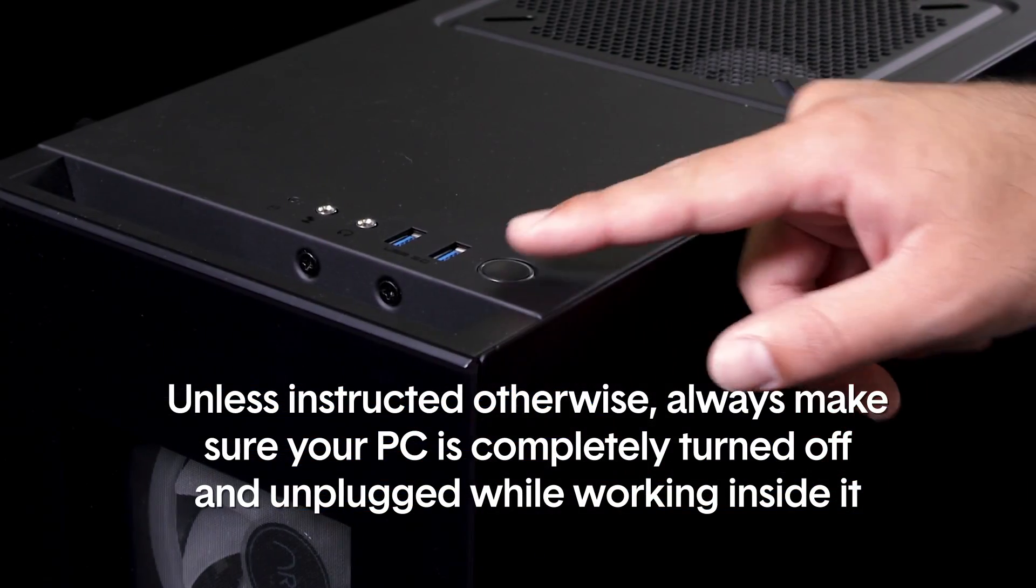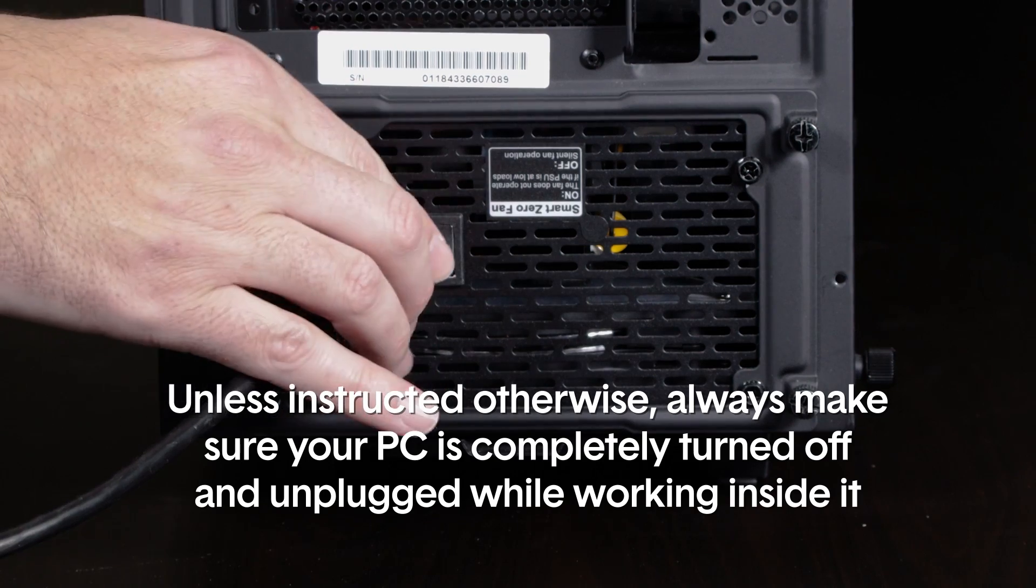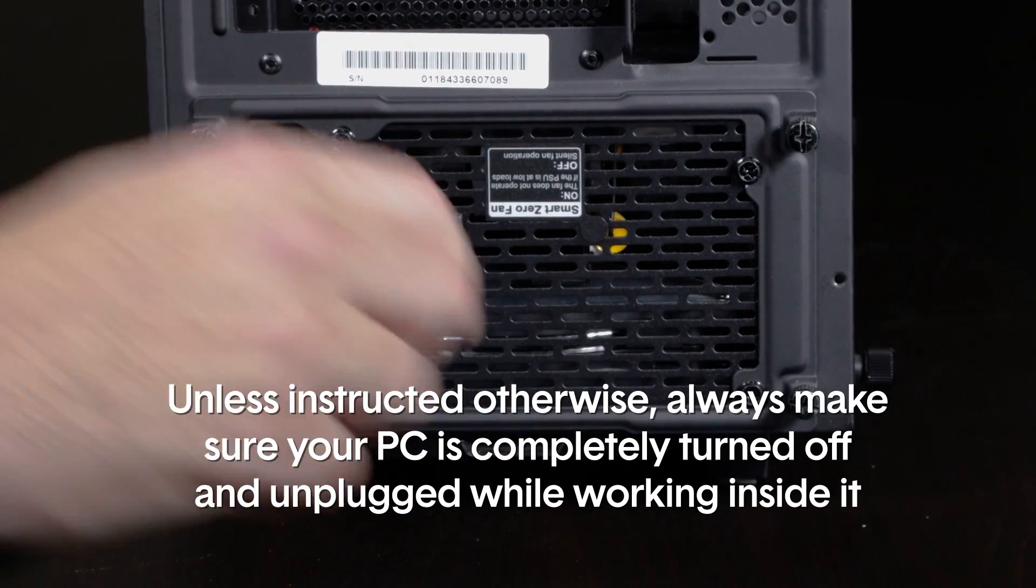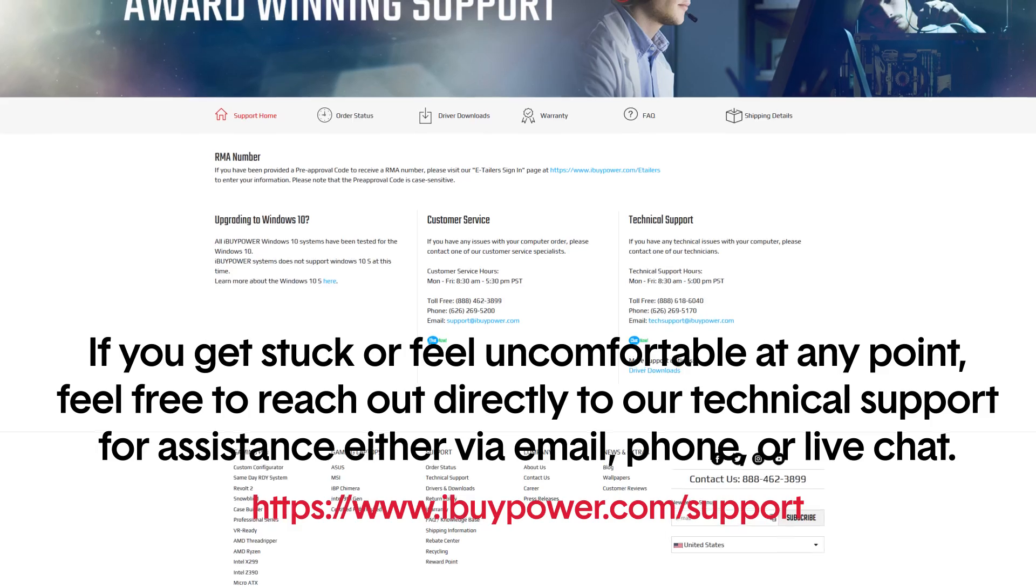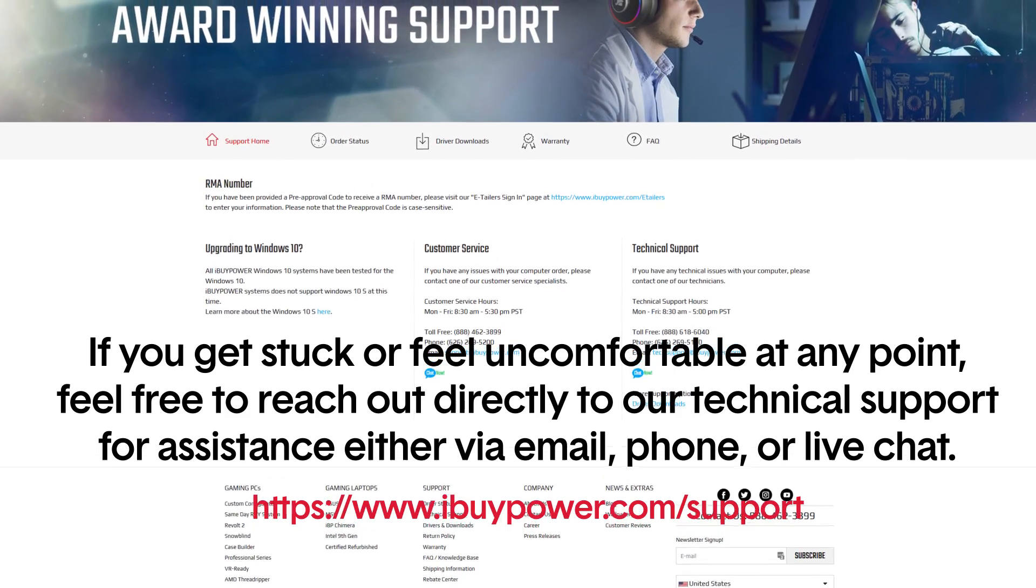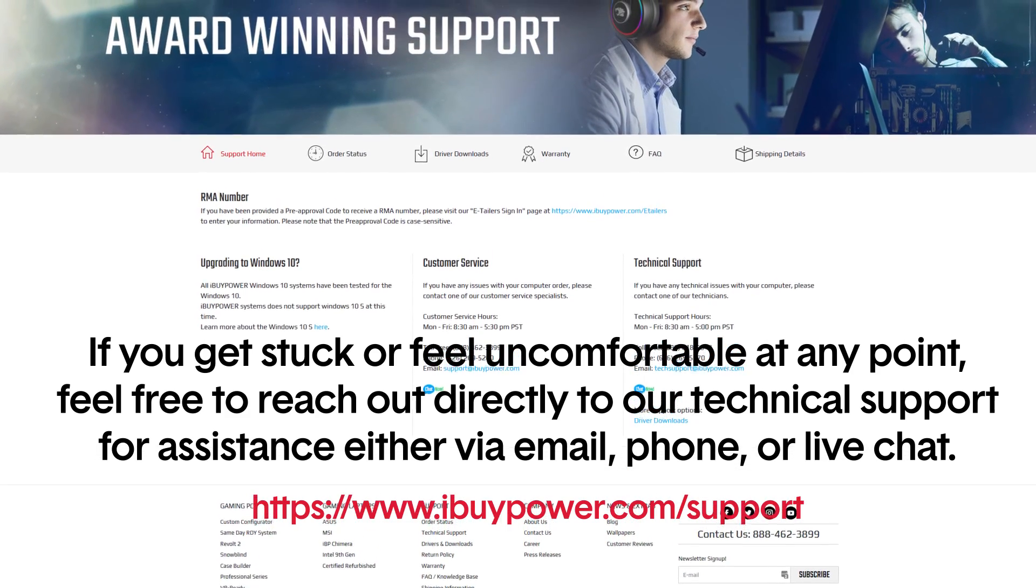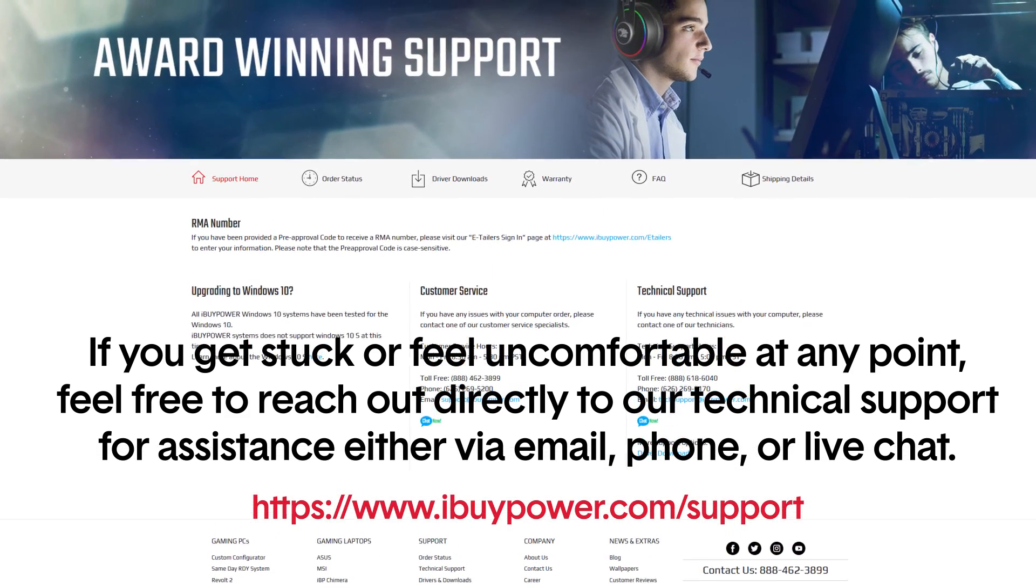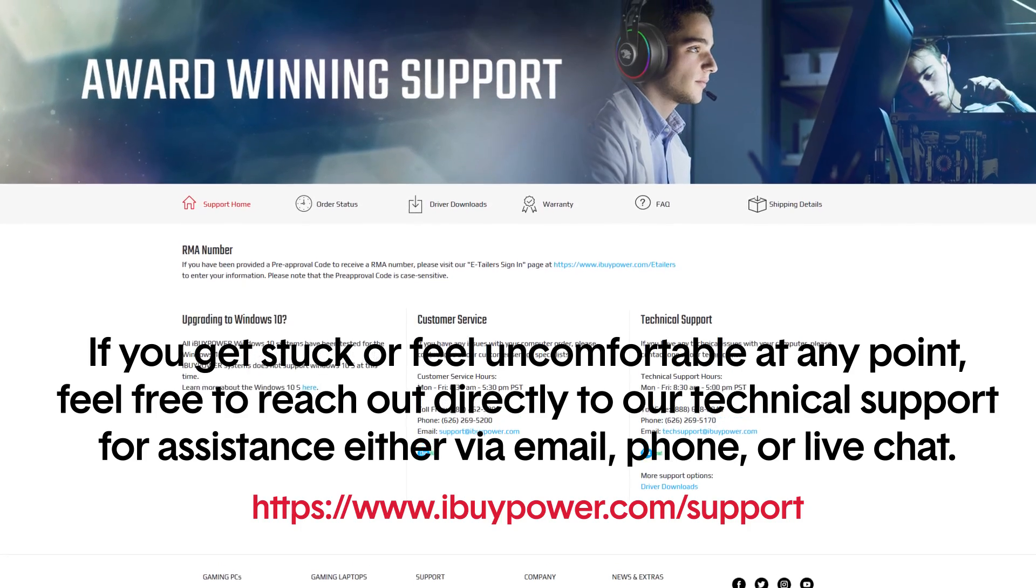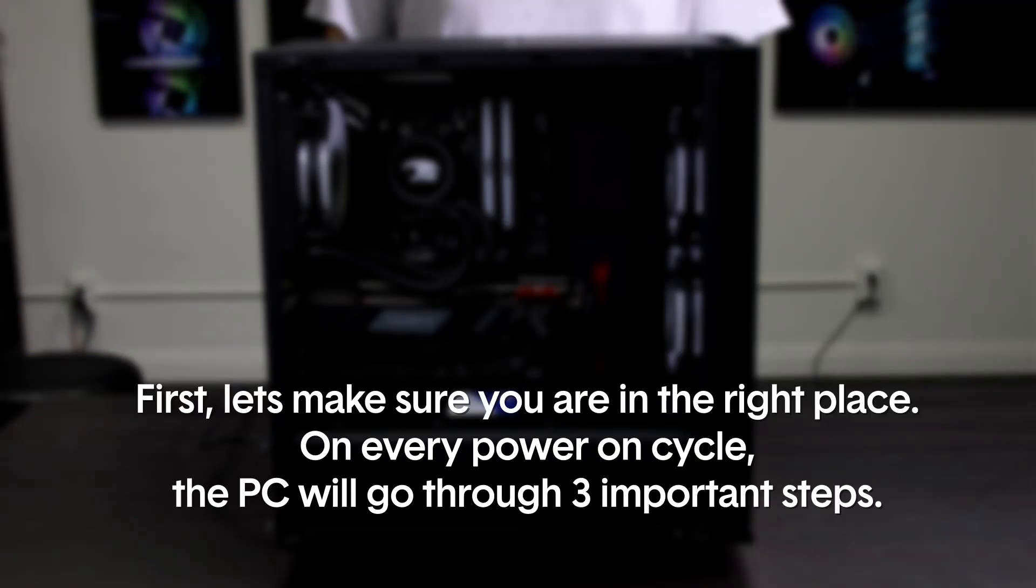Unless instructed otherwise, always make sure your PC is completely turned off and unplugged while working inside of it. If you get stuck or feel uncomfortable at any point, feel free to reach out directly to our technical support for assistance either via email, phone, or live chat.